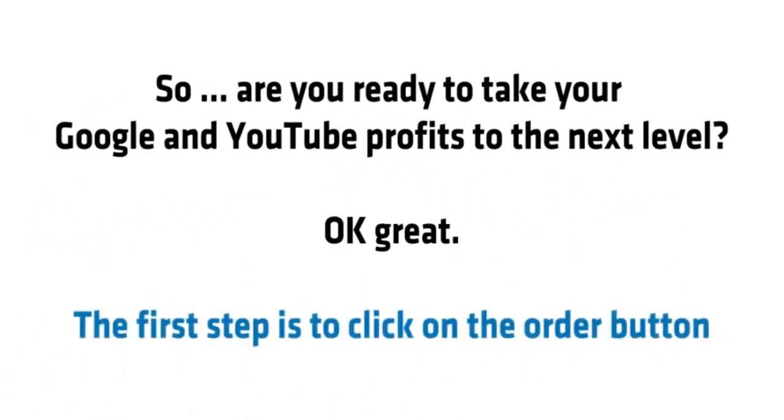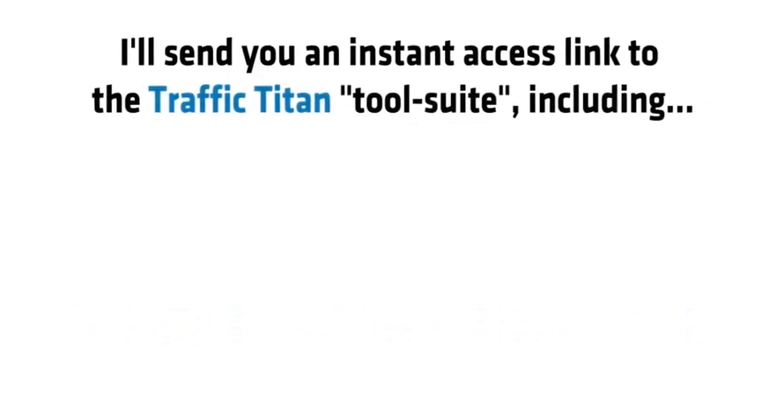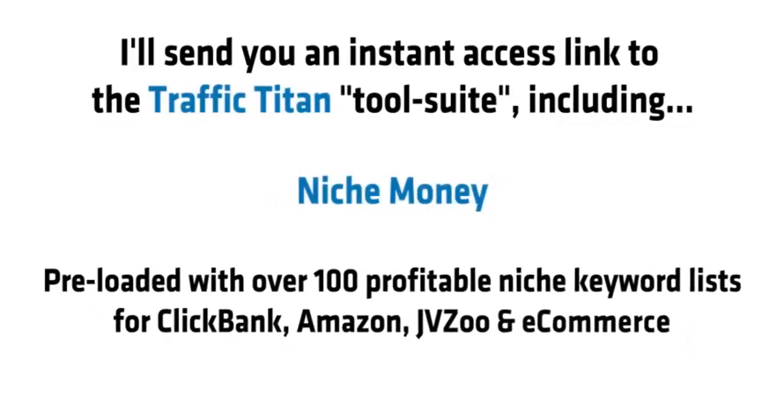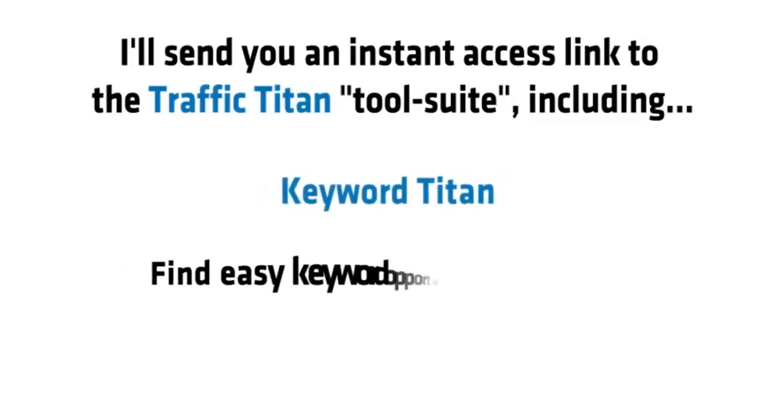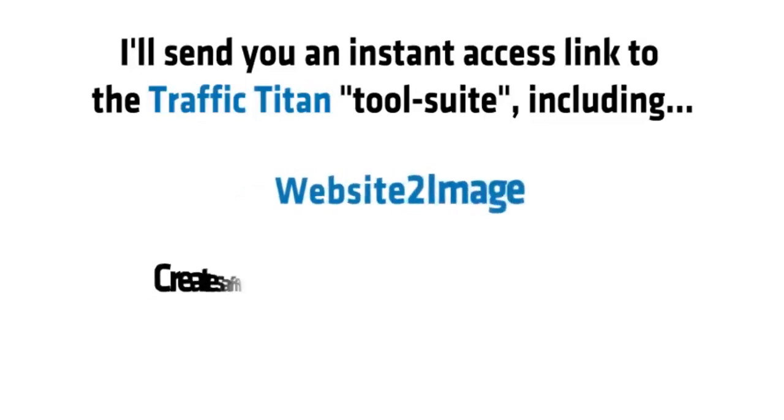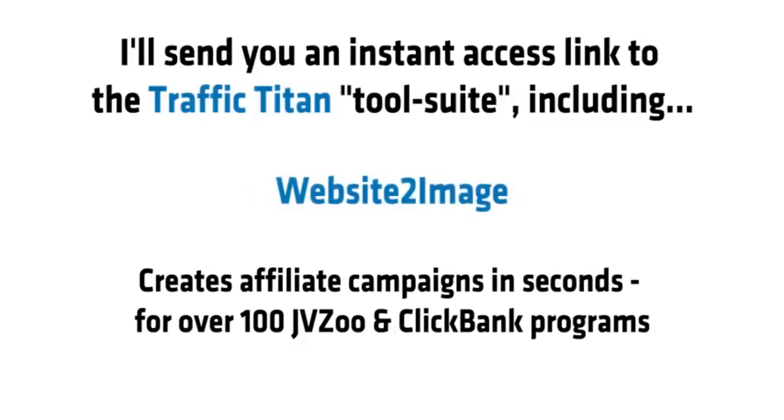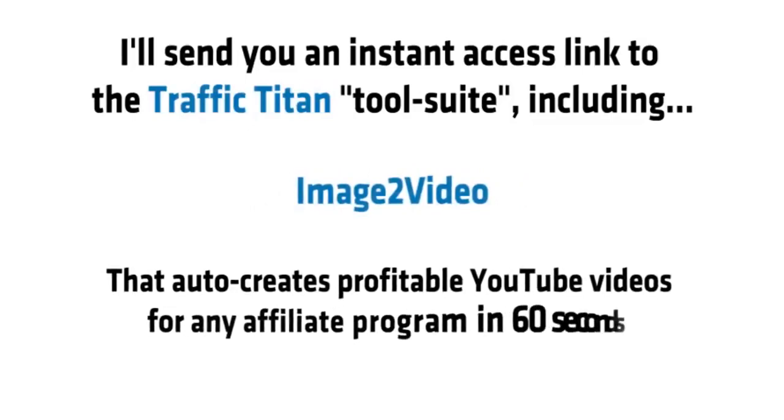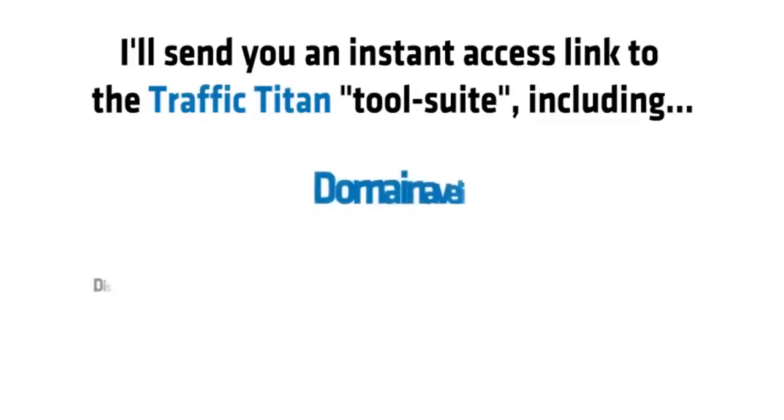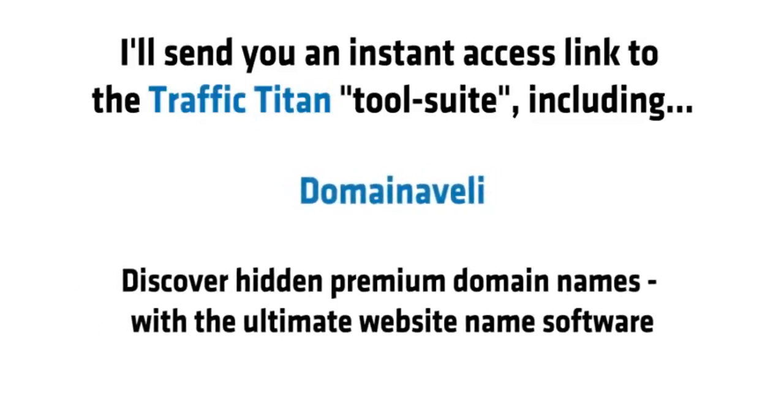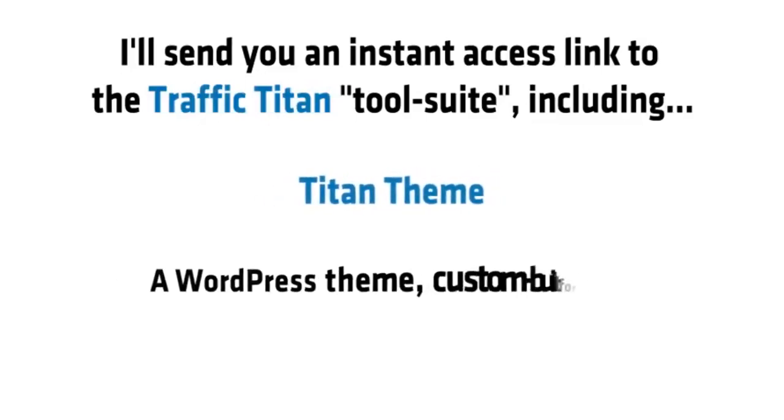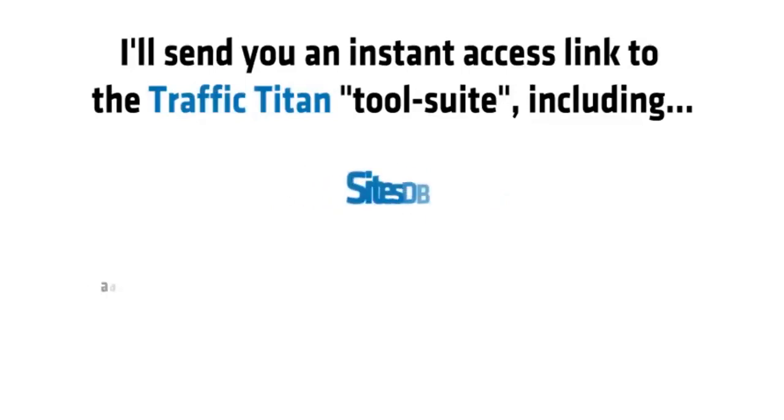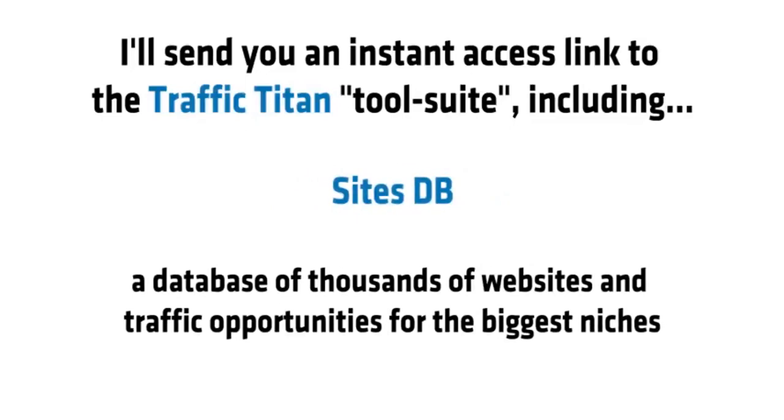The first step is to click on the order button. I'll send you an instant access link to the Traffic Titan tool suite including: Niche Money, preloaded with over 100 profitable niche keyword lists for Clickbank, Amazon, JVZoo, and e-commerce; Keyword Titan, which allows you to find easy keyword opportunities with low competition on Google and YouTube; Website to Image, which creates affiliate campaigns in seconds for over 100 JVZoo and Clickbank programs; Image to Video, that also creates profitable YouTube videos for any affiliate program in 60 seconds; Domain Aveli, which discovers hidden premium domain names with the ultimate website name software; Titan Theme, a WordPress theme custom built for Google traffic that ranks for keywords fast; and SitesDB, a database of thousands of websites and traffic opportunities for all of the biggest niches.